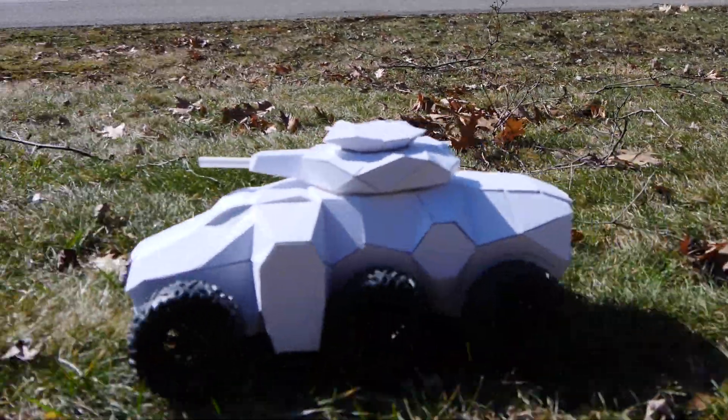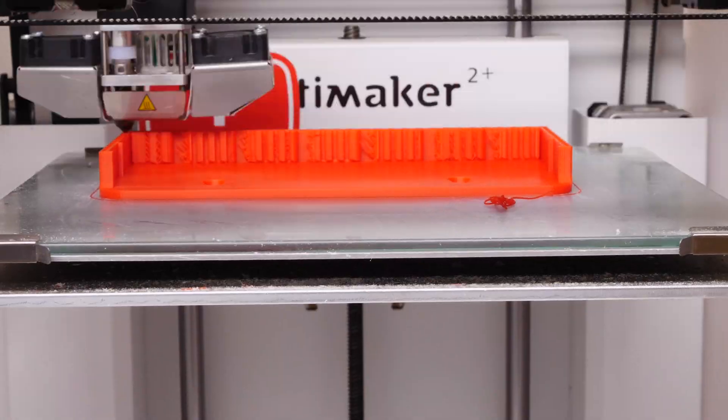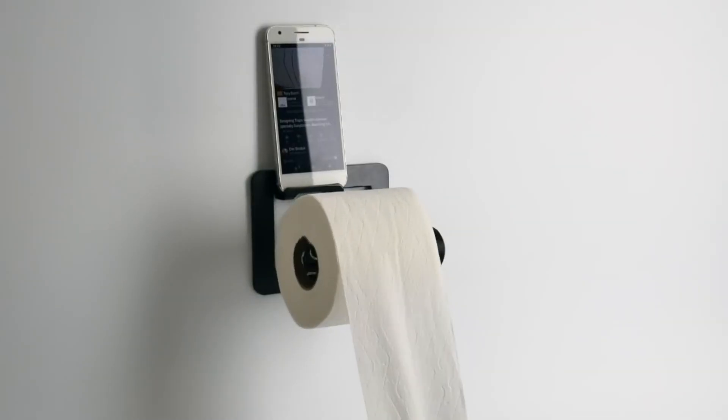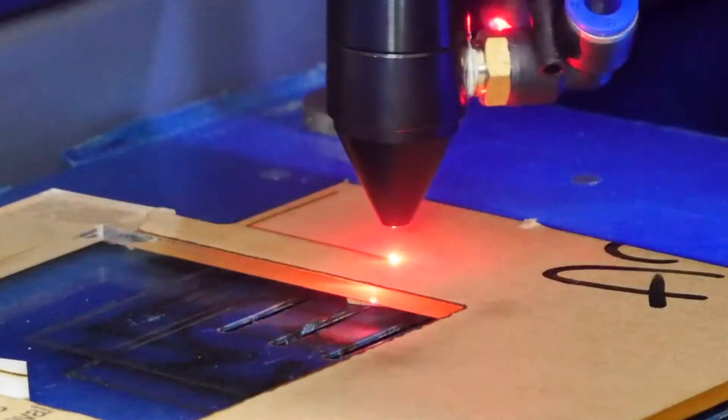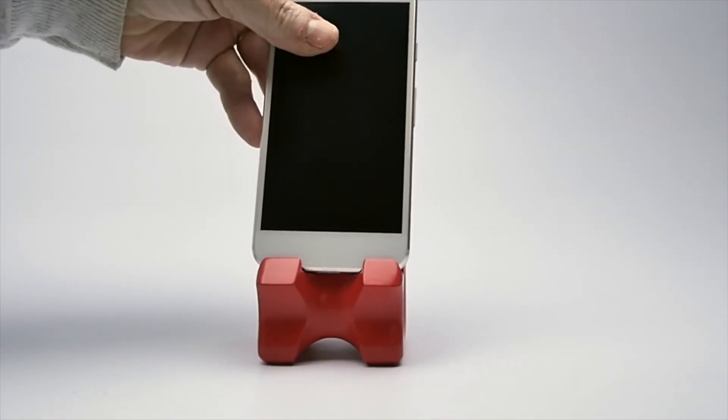My name is Eric Strebel. I'm an industrial designer. Welcome to my channel about product design and making.